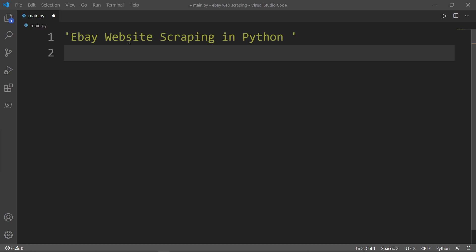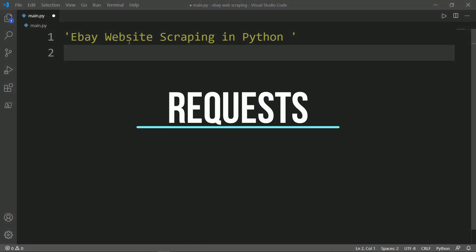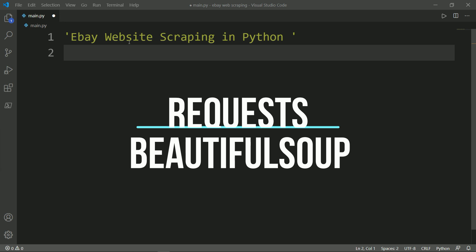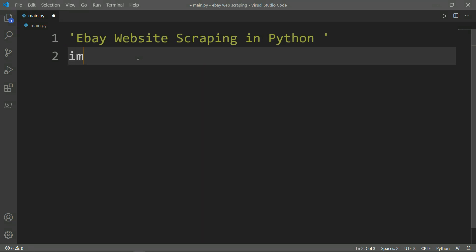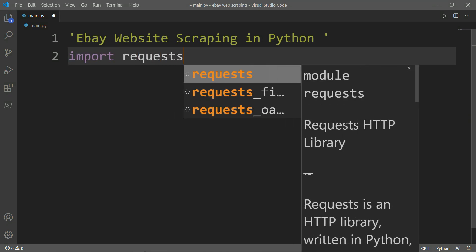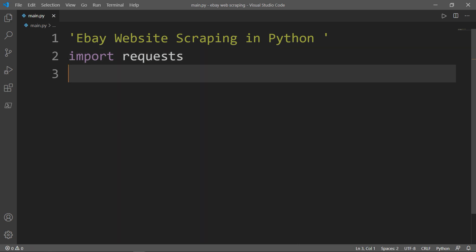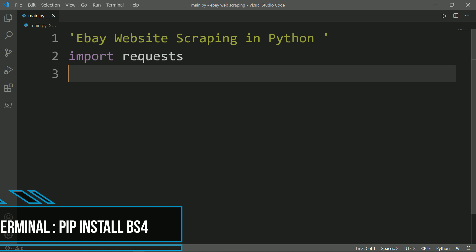Today we are going to use two of them: Requests and BeautifulSoup. First, let's import Requests. Requests is a simple HTTP library enabling you to integrate your Python programs with web services. It allows you to send HTTP requests, add headers, and access the response data using simple Python dictionaries. The second library we will need is BeautifulSoup, and you need to install it in your terminal via pip install bs4.